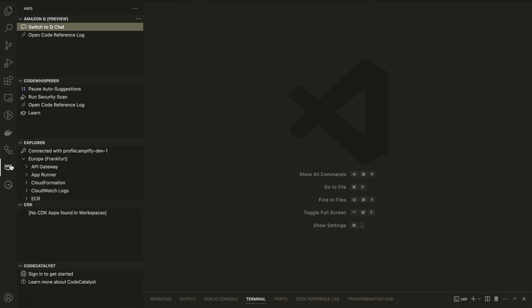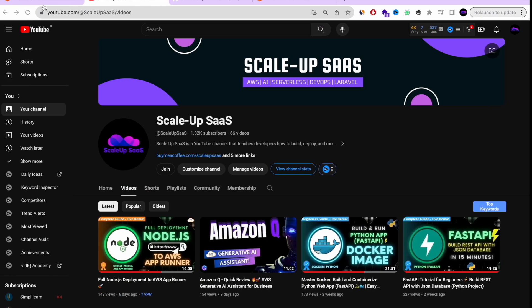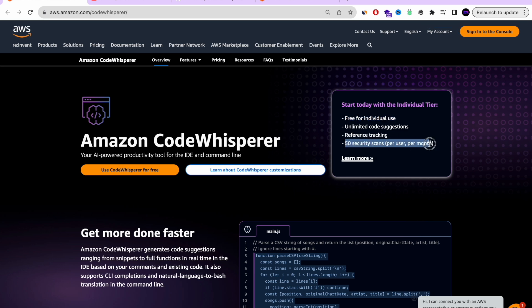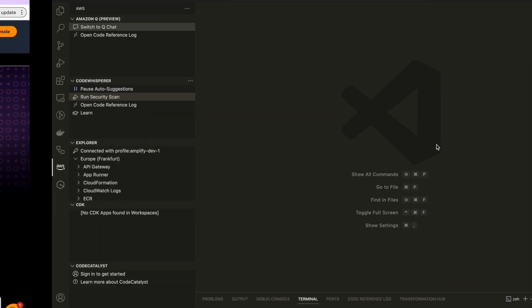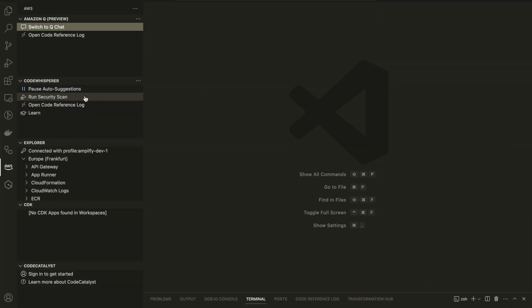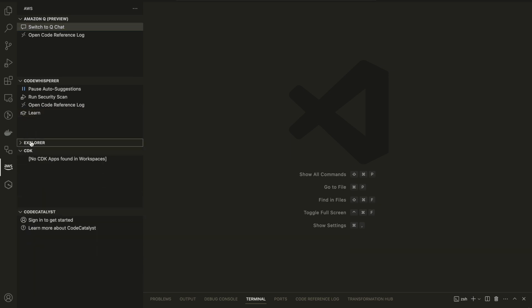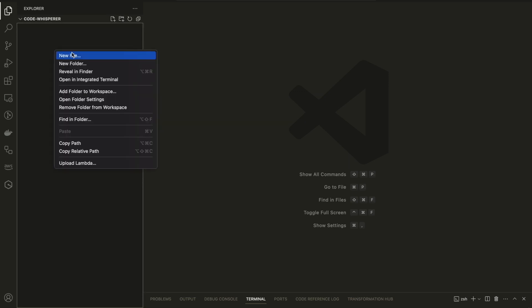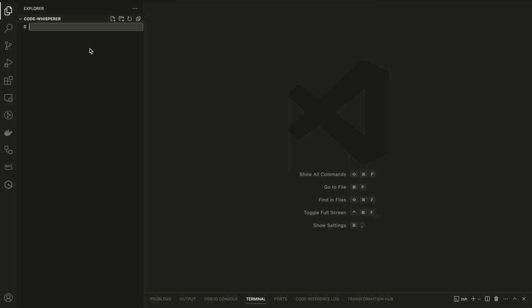So with this extension, you're getting the AWS autocomplete with CodeWhisper and you also get Amazon Q inside your editor. You can also scan for up to 50 security scans a month for free without charge. And you can pause it. You can stop it. You don't want it to run. You have this option, but let's go. Let's start and review our autocomplete. And now it works.